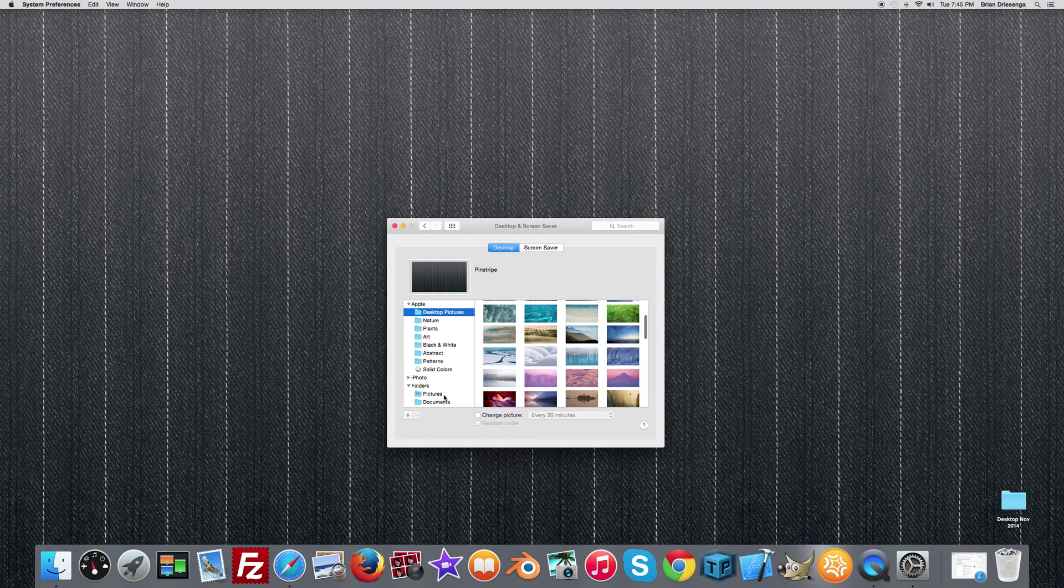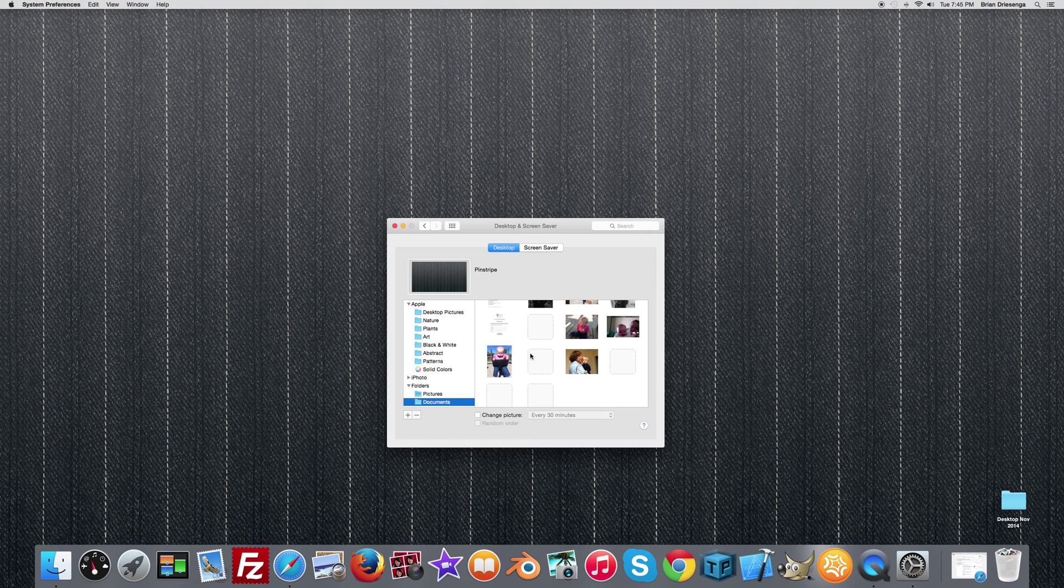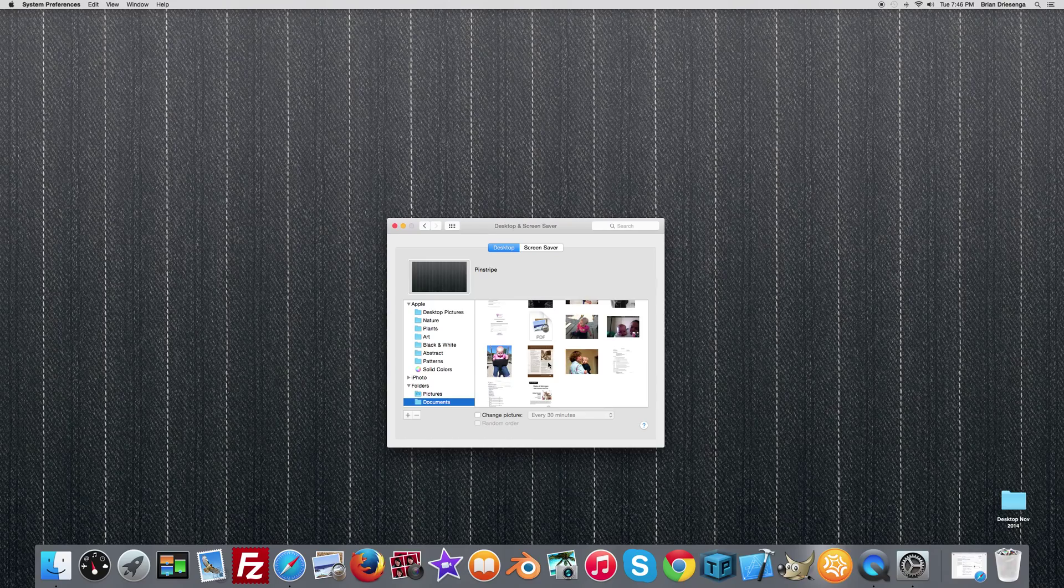That will load in here. So you can just go ahead and it'll bring up your folder here, and you can select from pictures that will display in your background.